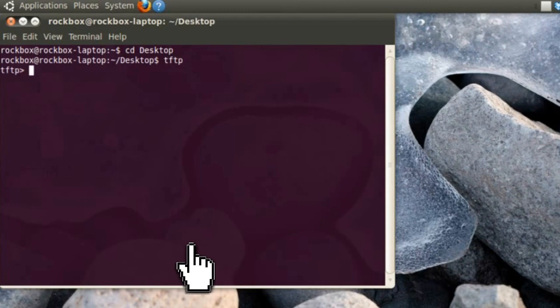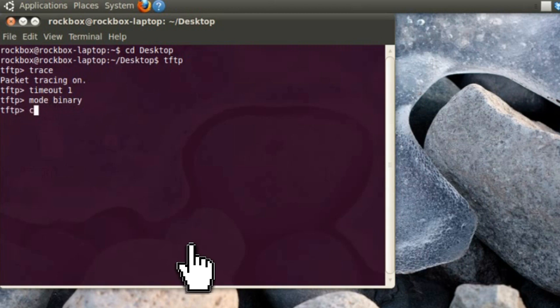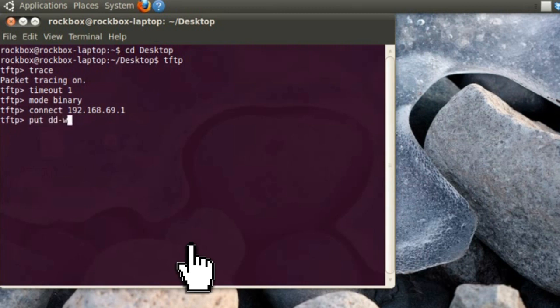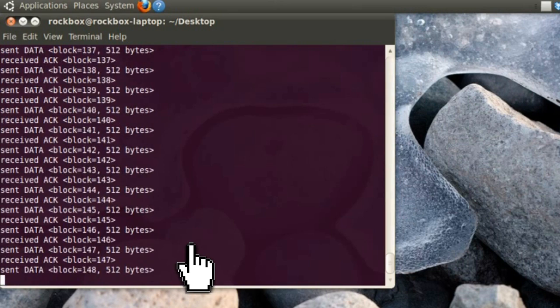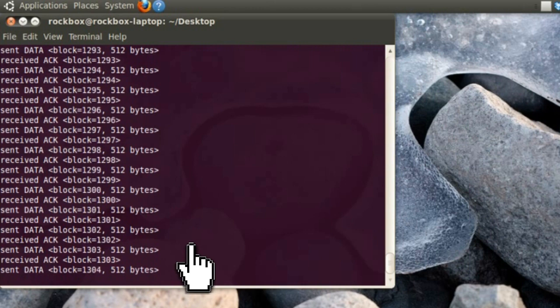Then type tftp, enter, trace, enter, timeout 1, enter, mode binary, enter, connect 192.168.1.1, enter, and then type put dd-wrt.v24-mini-asus.trx, and when you hit enter, it should start loading the DD-WRT firmware onto the router.